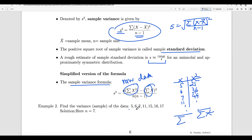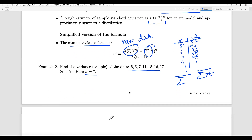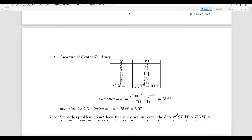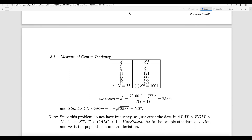Looking at this data set, you want to find the sample variance. n is 7. You need to find x and x squared. Put all the data in the first column, the squares in the second column, then find the sum of x and the sum of x squared. Plug into the formula: n times summation of x squared, minus summation of x whole squared, all divided by n times (n minus 1). That gives 77 squared in the numerator and you get 25.66 as the variance. The standard deviation is the square root of that, which is approximately 5.07.